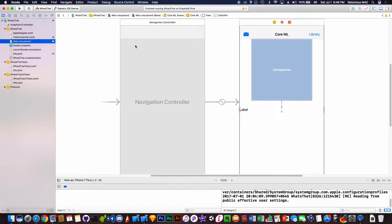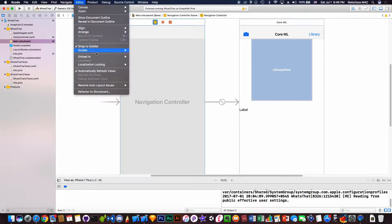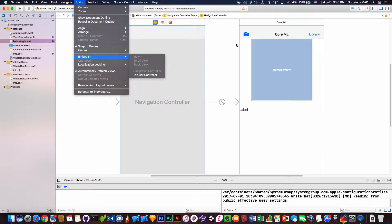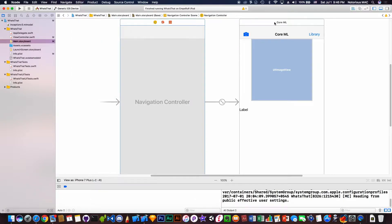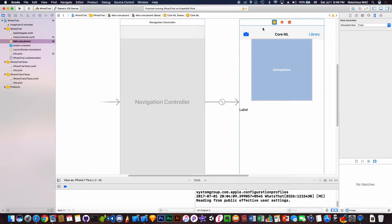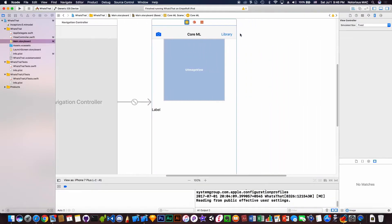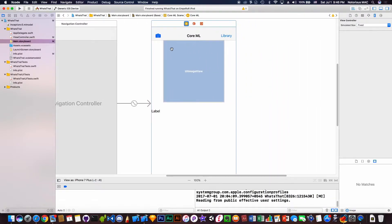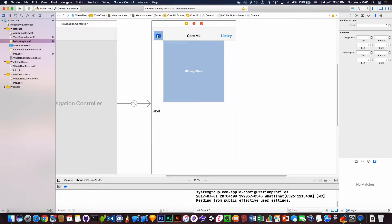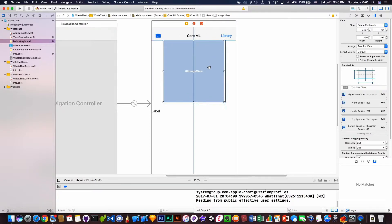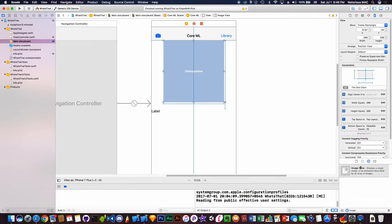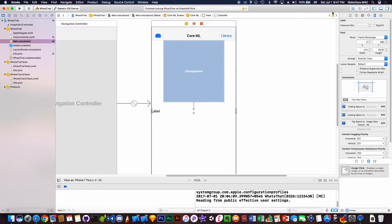First thing first, in the main storyboard we embed a navigation controller by going to Editor and embedding navigation controller. Then I added a few bar buttons to be accurate - one is for camera to take image from camera, another is for the library, and the image view from here. And a label.